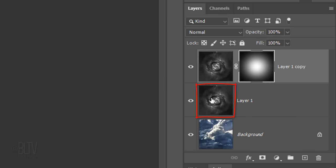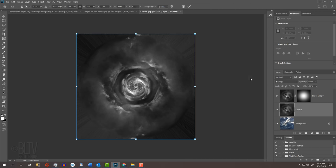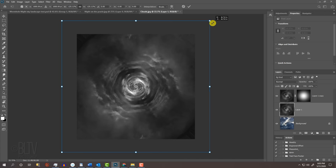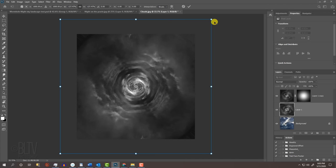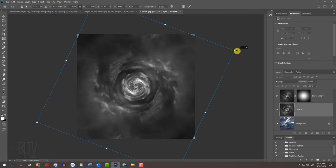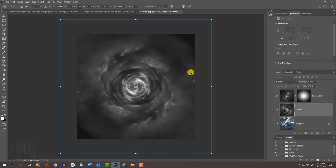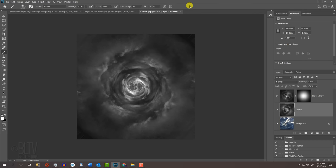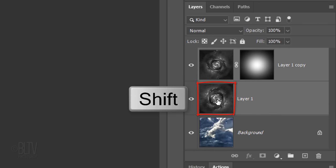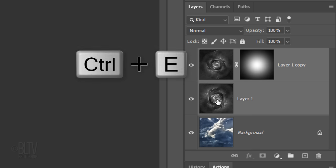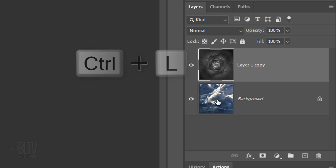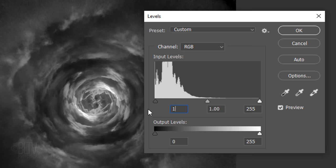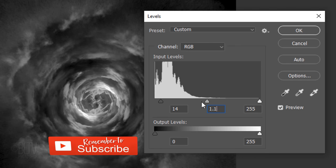Make the wormhole below it active and open your Transform Tool. Drag it out approximately this much and press and hold Shift as you rotate it 90 degrees. Shift-click the bottom wormhole to make it active as well and merge the two layers. Open Levels and for the input black level, type in 14 and for the midtones, type in 1.1.